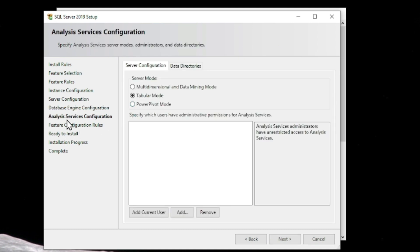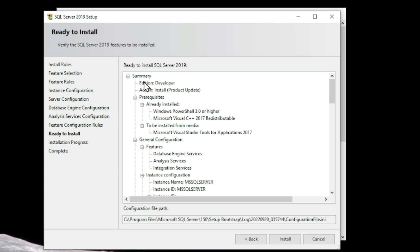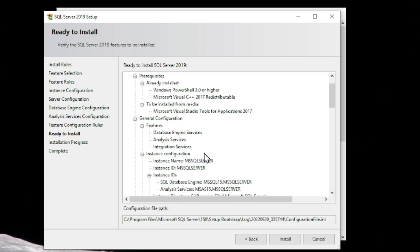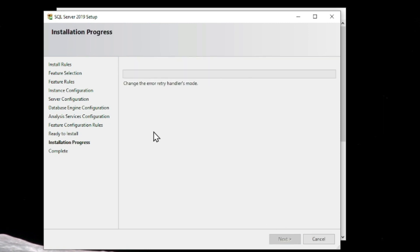Adding the current user will open SQL Server for this user using Windows Authentication. Click Next. You can see the Analysis Services Configuration — here also I am going to add the current user, click on Add Current User, then click Next. Now it shows a summary of all the settings we have done: installation rules, configuration, and services.